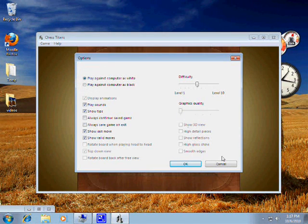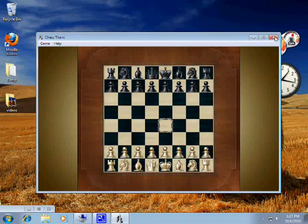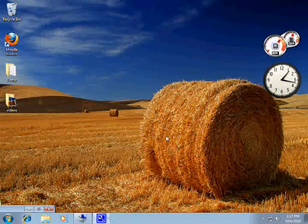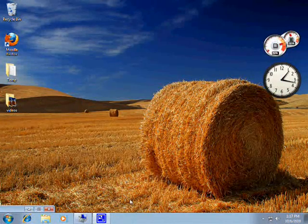As you can see it is greyed out here. So let me show you how to fix this problem.